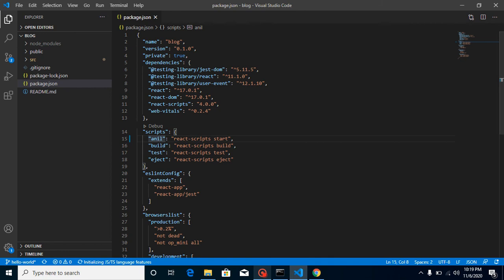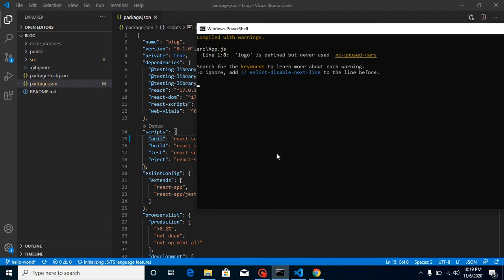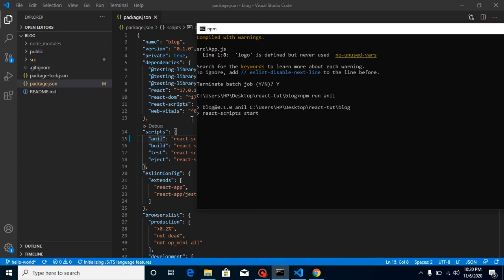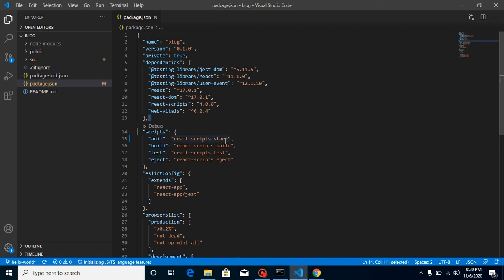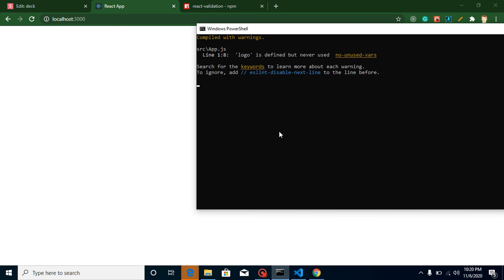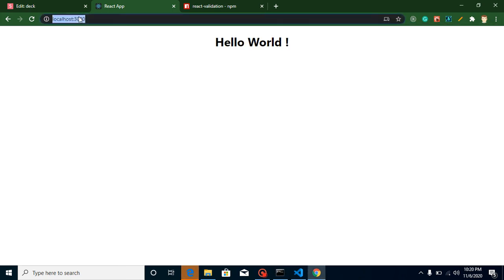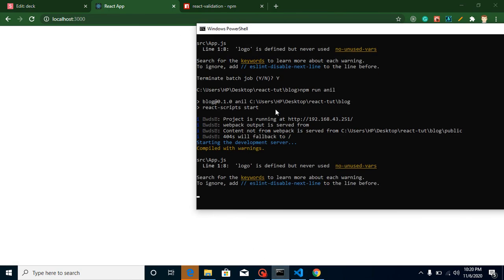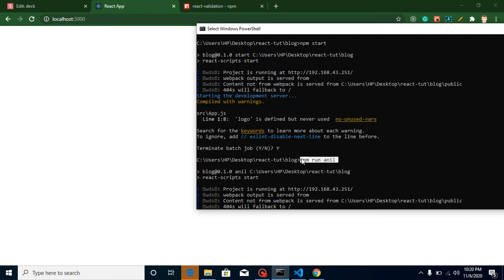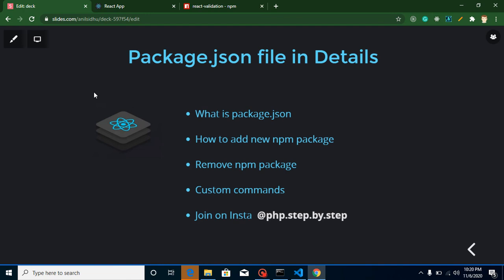To run a custom command, come to the terminal, stop any running process, and type 'npm run anil'. Remember: except for npm start, you need to include the 'run' keyword for every other command — such as npm run build, npm test, npm run test, npm run eject, and npm run anil. The project will start running just as it does with npm start, confirming the custom command works.